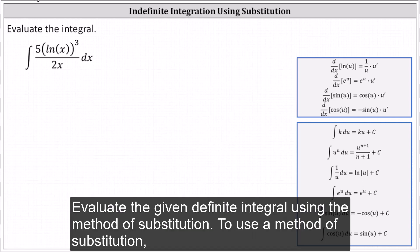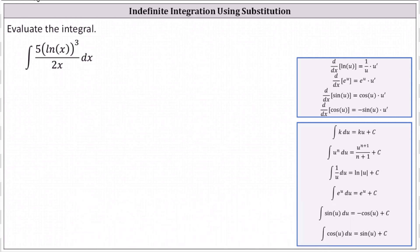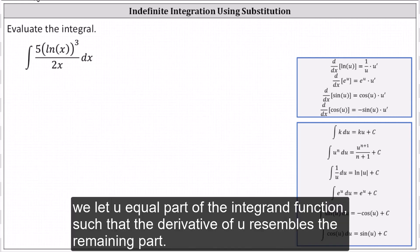Evaluate the given definite integral using the method of substitution. To use the method of substitution, we let u equal part of the integrand function such that the derivative of u resembles the remaining part.